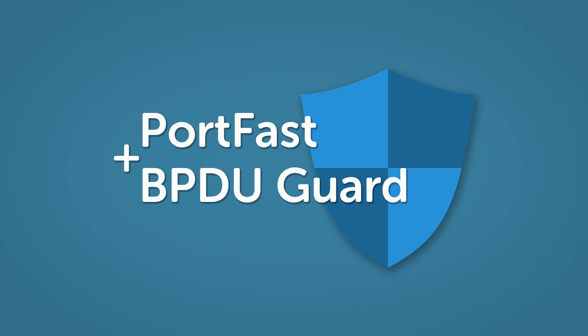Hey, what's up guys? Welcome to CertBros. In this video, we're going to be looking at STP optional features, portfast and BPDU Guard.